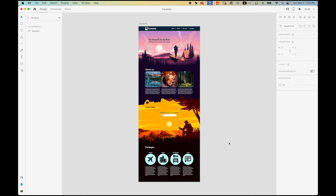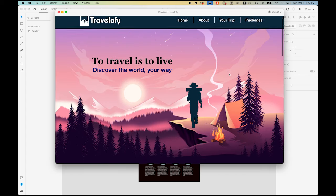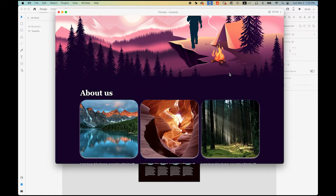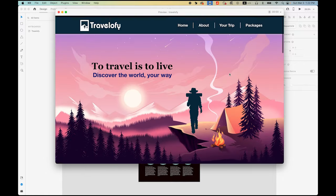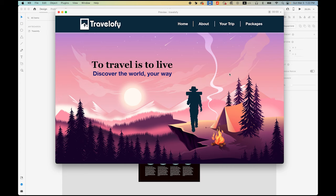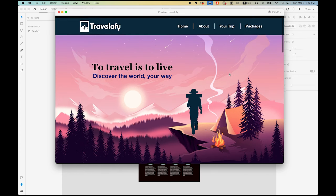Please first download this Adobe XD file from the link I provided in my description. This is the layout I prepared — it's the TravelerFi scrollable website. Let me just preview it first. Click on this play button. You can scroll up and down, but the menu bar and the nav bar on top doesn't stay there.